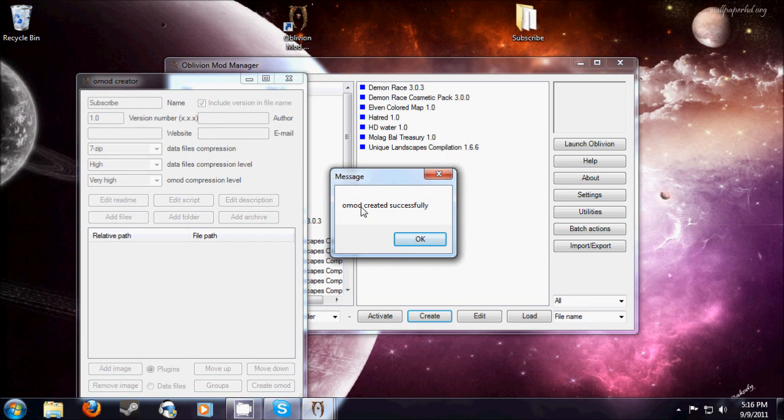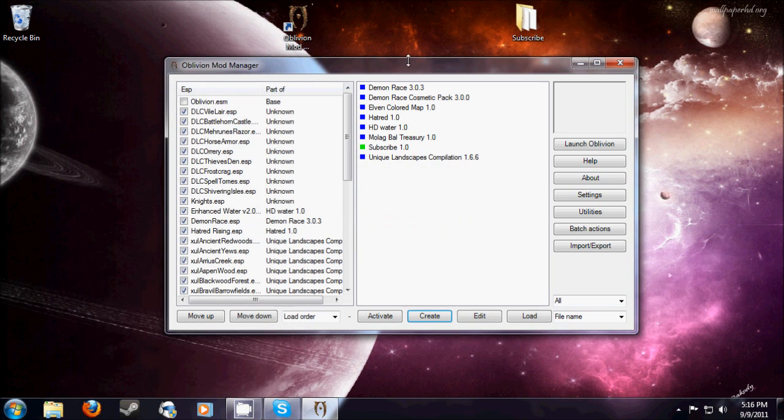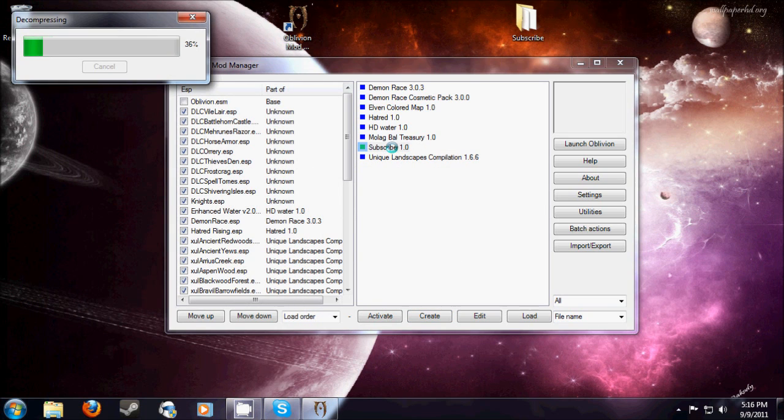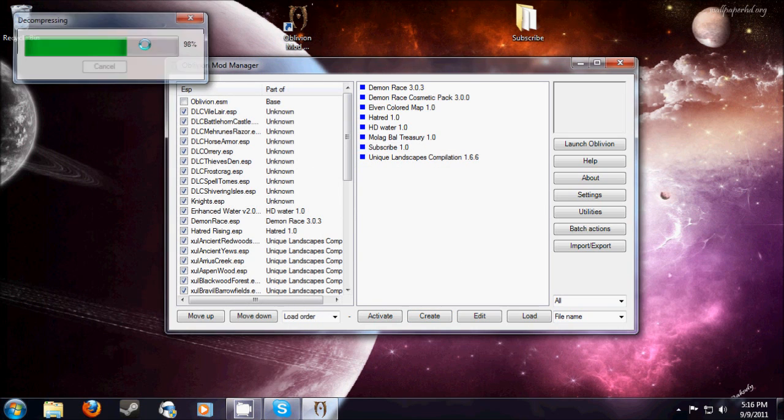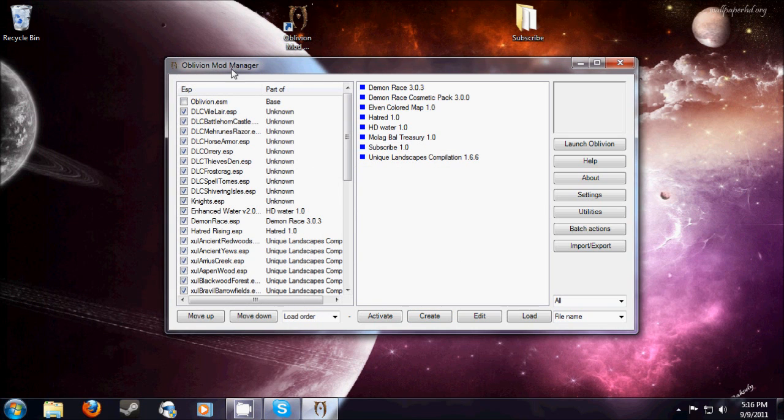It'll give you the message, Omod created successfully. You'll click OK, and then double click it. It'll start to decompress, and now you have the mod.